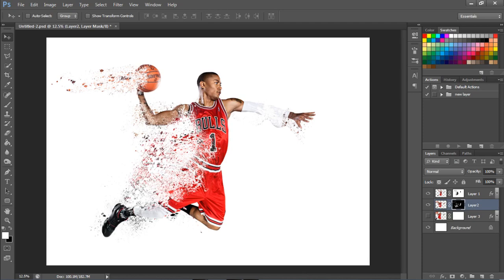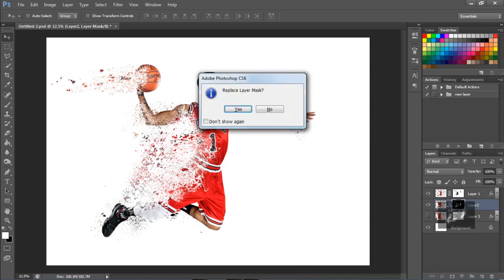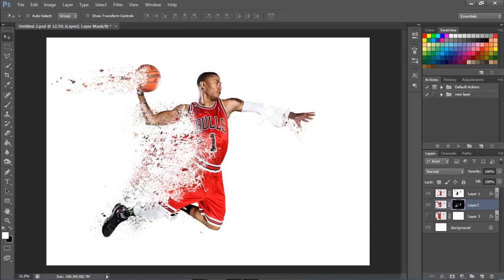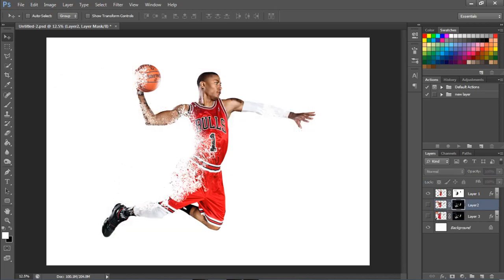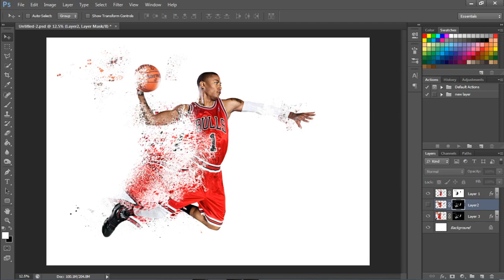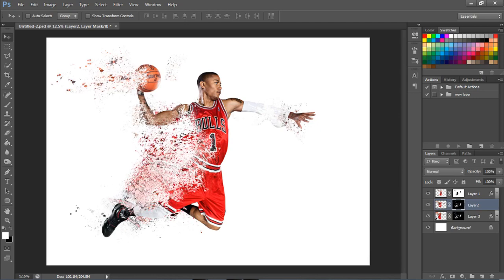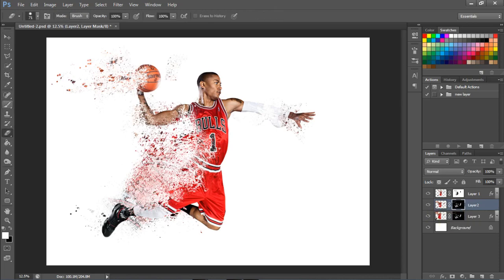It asks you to replace the layer mask — click Yes, and there you go. If you open the third one, you can see they both have the same effect. We're going to hide some other stuff here and erase what's needed.